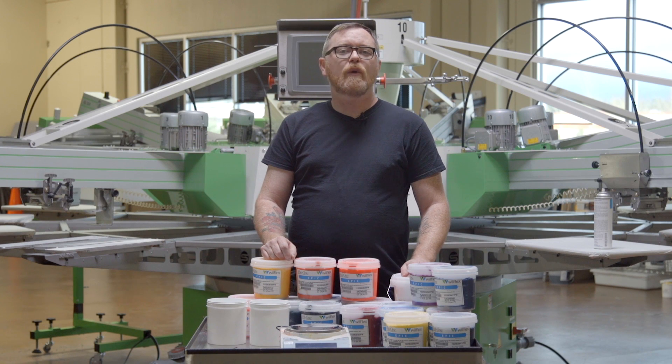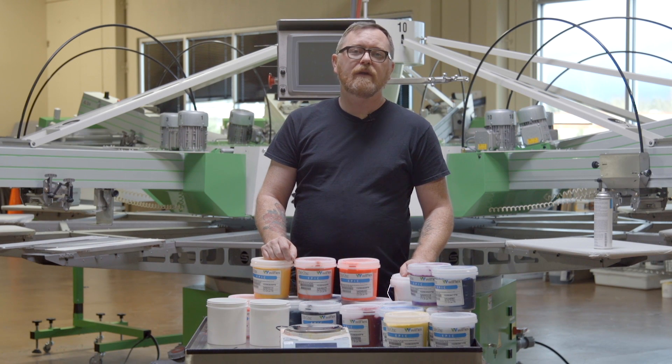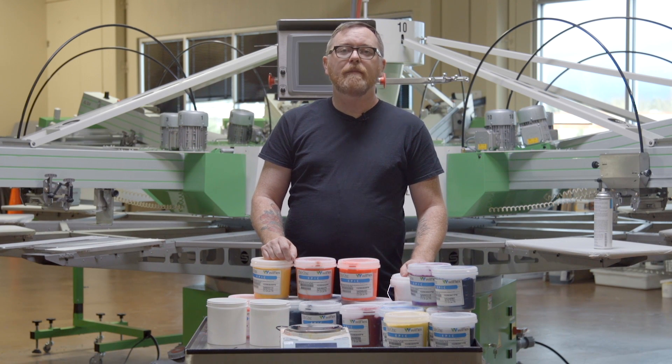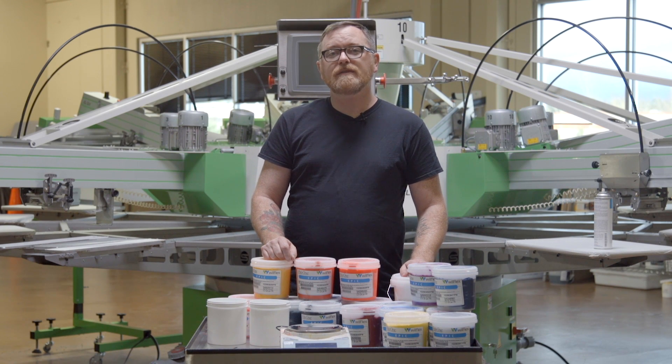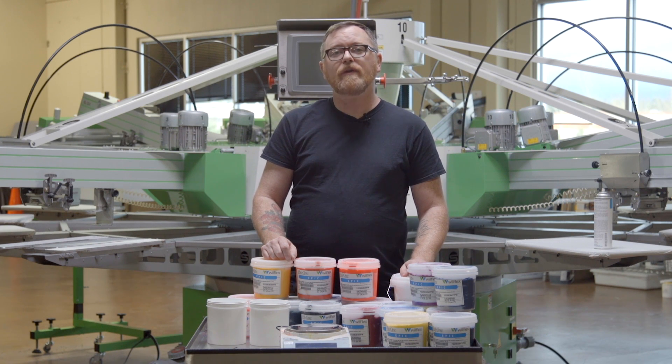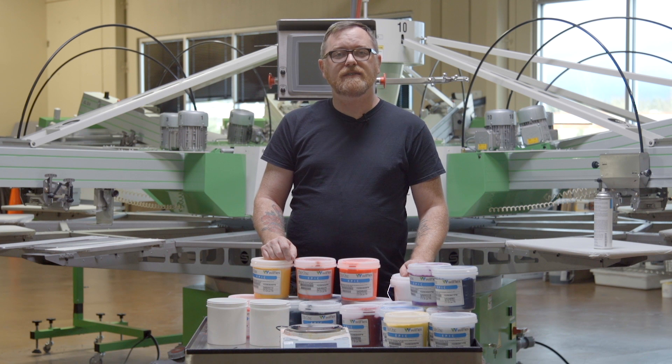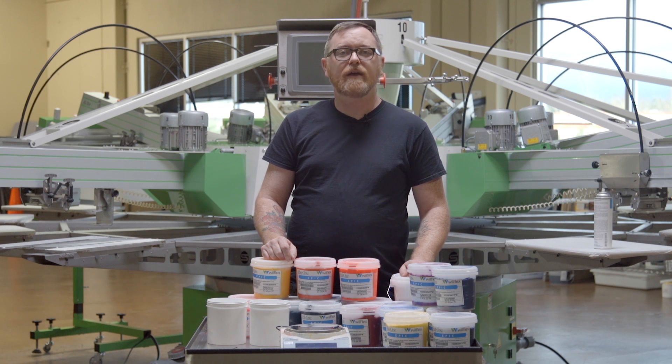Hey screen printers, this is Josh Wells with Ryanet. Today we're going to be mixing some inks with the Epic Rio mixing system from Wilflex.